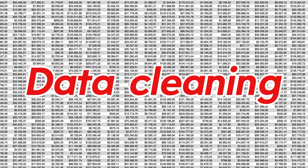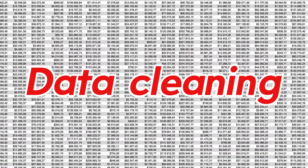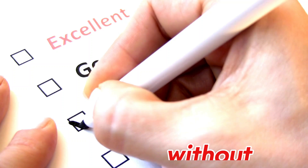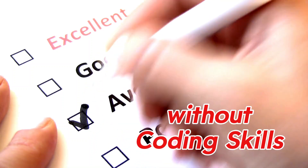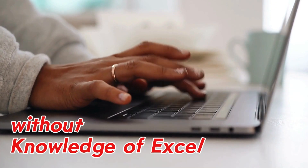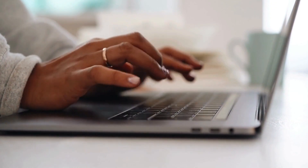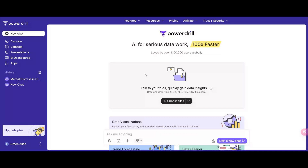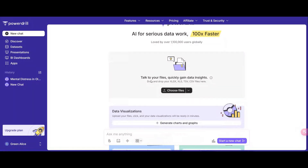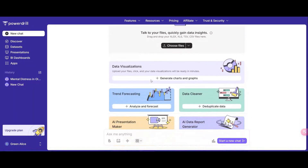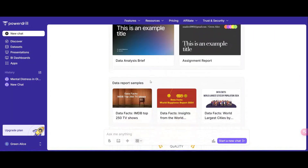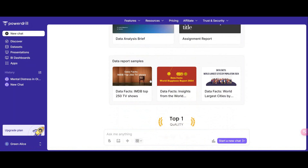Data cleaning is crucial for every beginner in data analysis. For those without coding skills or knowledge of Excel, this may be difficult. Don't worry — meet PowerDrill, the AI-driven data analysis tool specifically trained for data cleaning work.